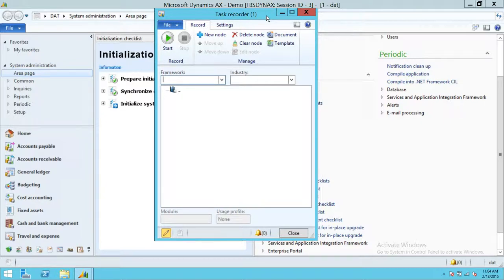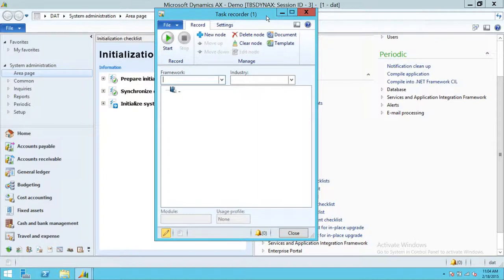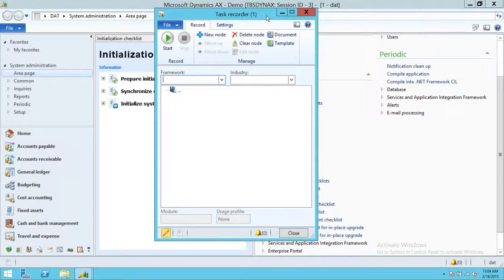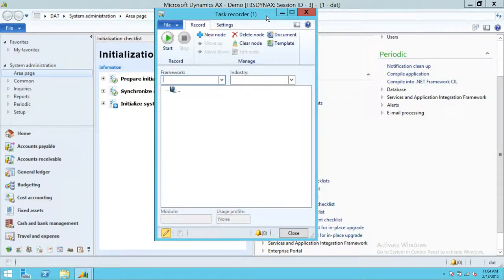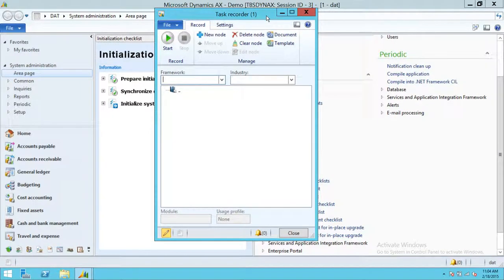If you're running Microsoft Dynamics AX R2 CU7, it's already in place. And R3, it's already in place. But this is just the video for Microsoft Dynamics AX R2. If you see the basic level recorder, then you need to install this particular hotfix, and then it'll work for you. I hope this video helps.